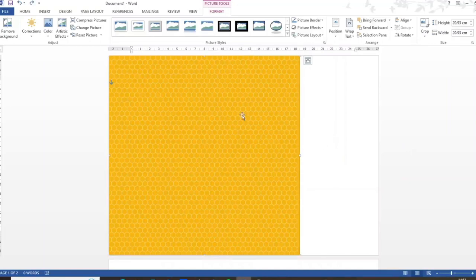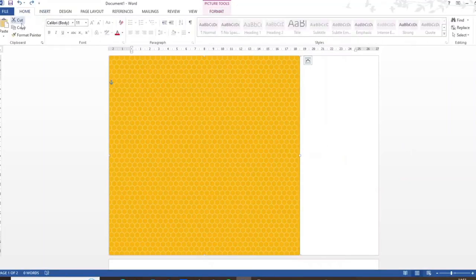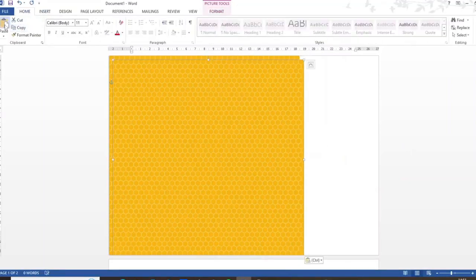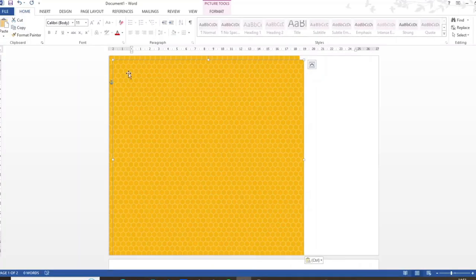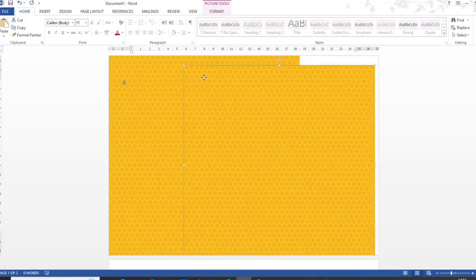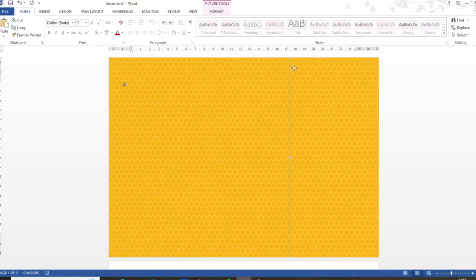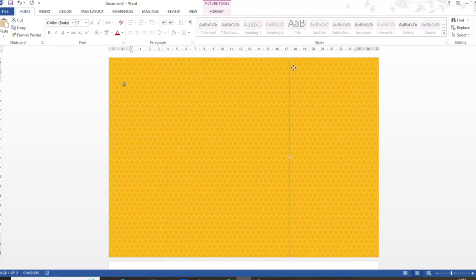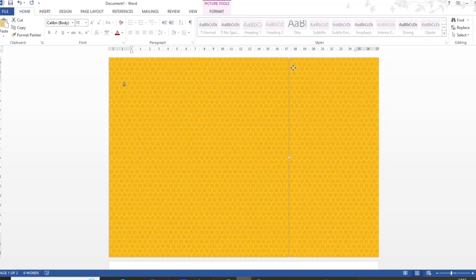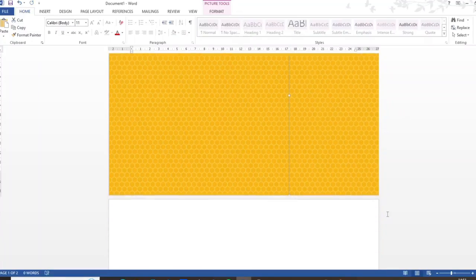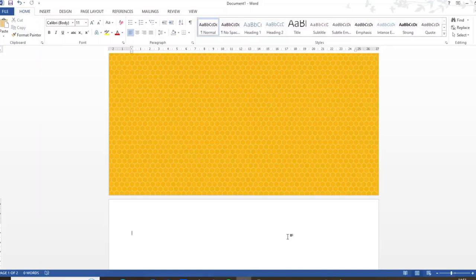So instead I'm just going to copy then paste and then join it up here so it's not right up to the edge, just a little way in. So this is going to give it a seamless look.